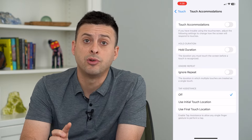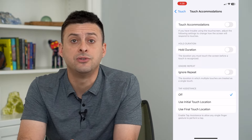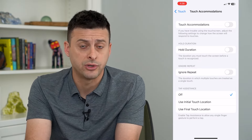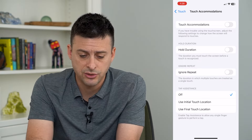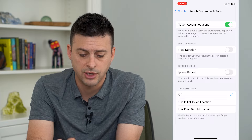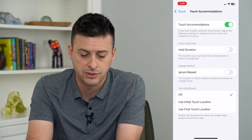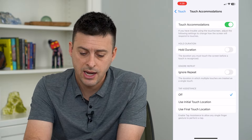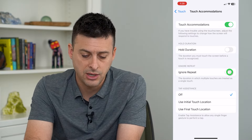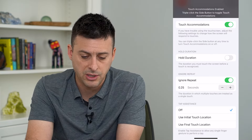This is a really key thing to get rid of those ghost touches. Let's turn on Touch Accommodations and turn on Ignore Repeat.